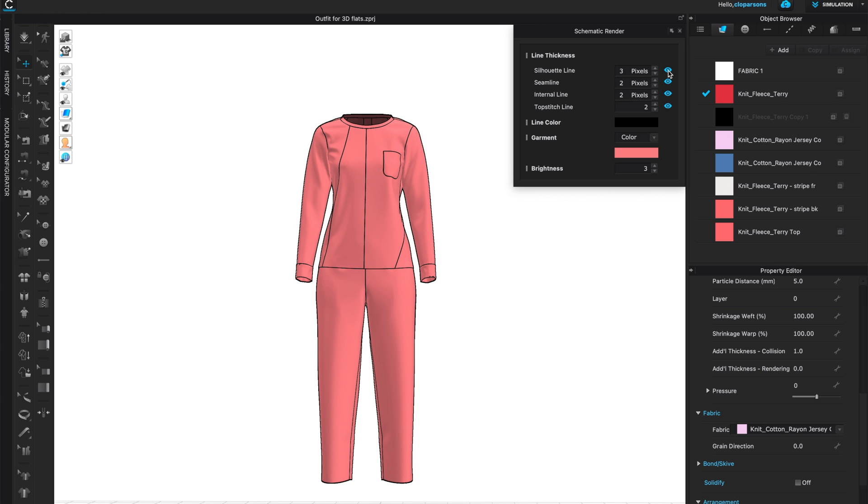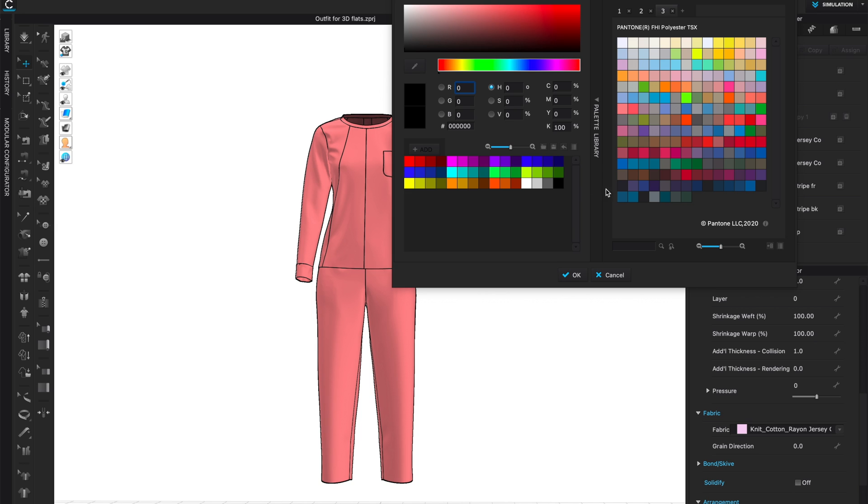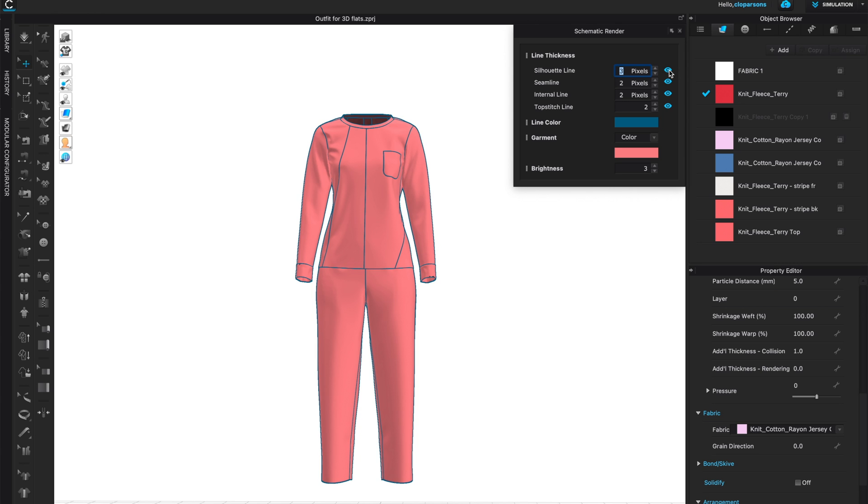In addition to choosing various silhouette lines, seam line, internal line, and top stitch line in various thicknesses. Keep in mind that all of these can go much thicker or much thinner. I have seen some issues with some of these lines bleeding into the background.